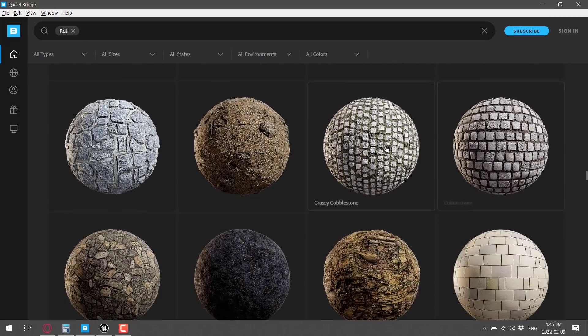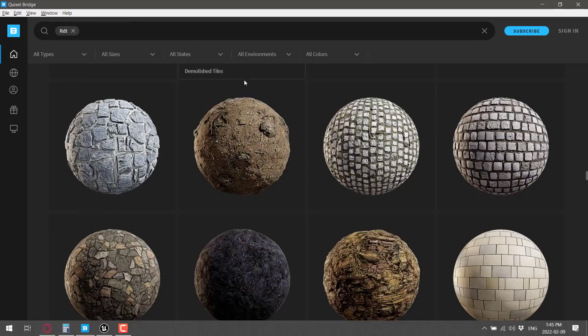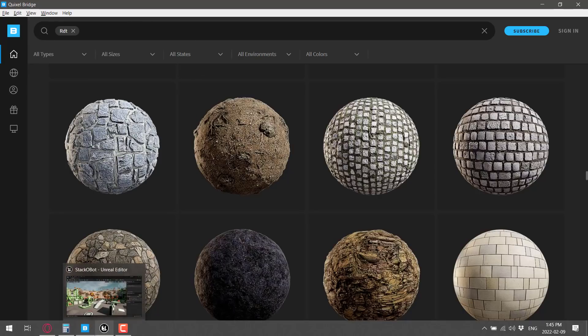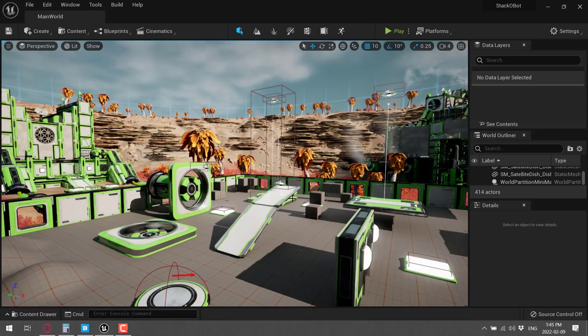Now let's say you wanted to have this grassy cobblestone. You could go ahead, click it, download it, and then send it off to your program of choice. When you are working in Quixel Bridge, you can set up a number of export targets. But if you're using Unreal Engine 5, as I promised earlier on, we're going to see that in action right now too.